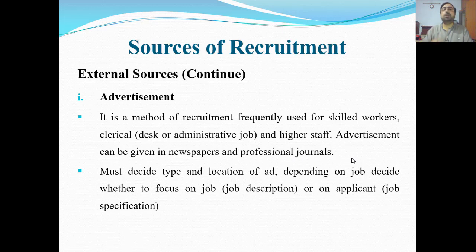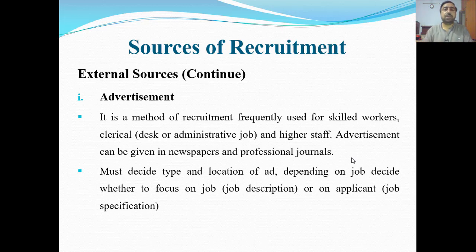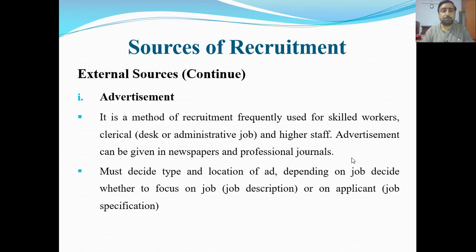Professional journals — like the magazines available on airplanes — carry ads for job openings in various industries and organizations. Advertisements are given saying a particular organization has a job opening and you can apply. In Pakistan, Sunday newspaper editions carry many job advertisements and people apply through them.